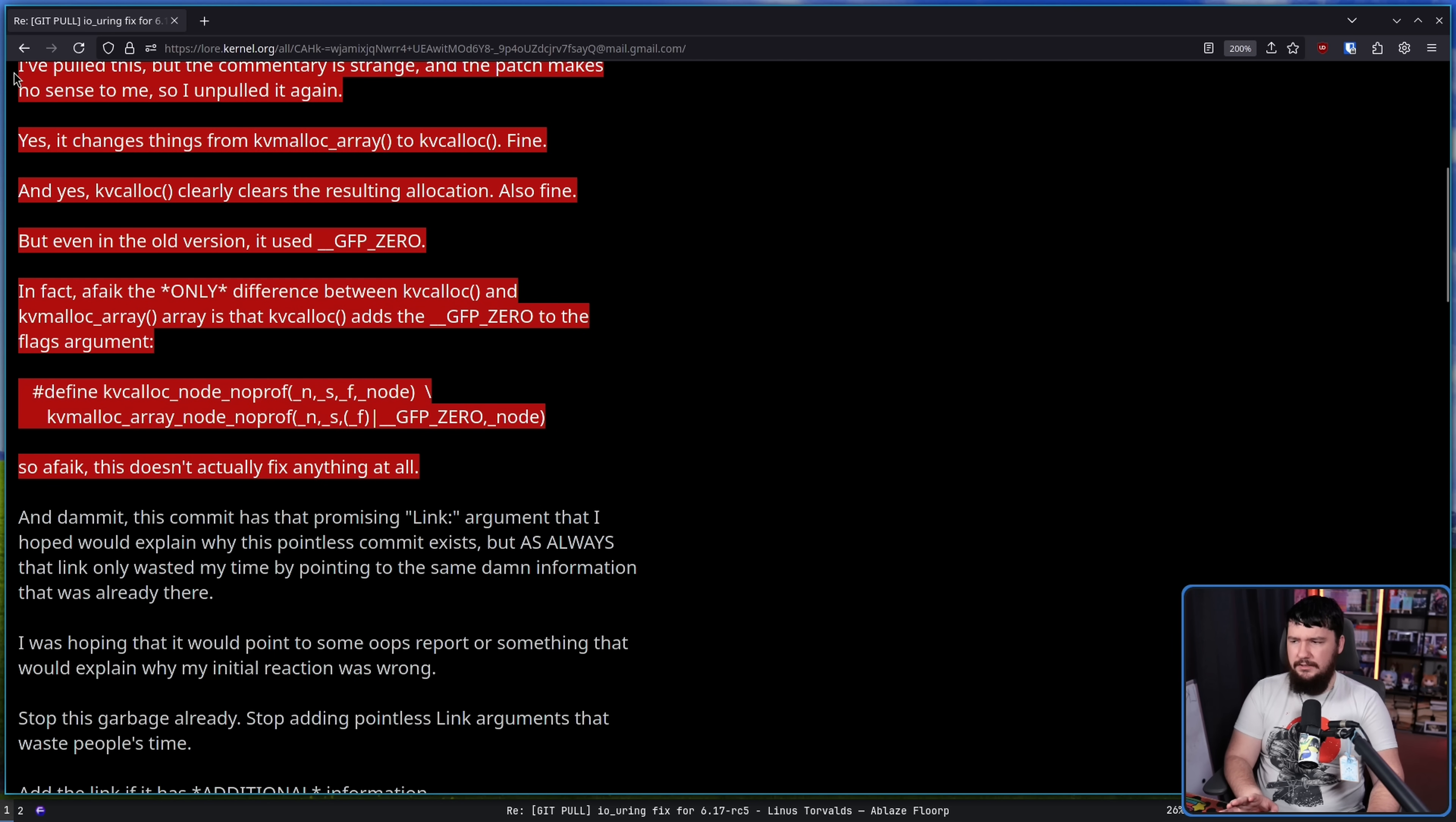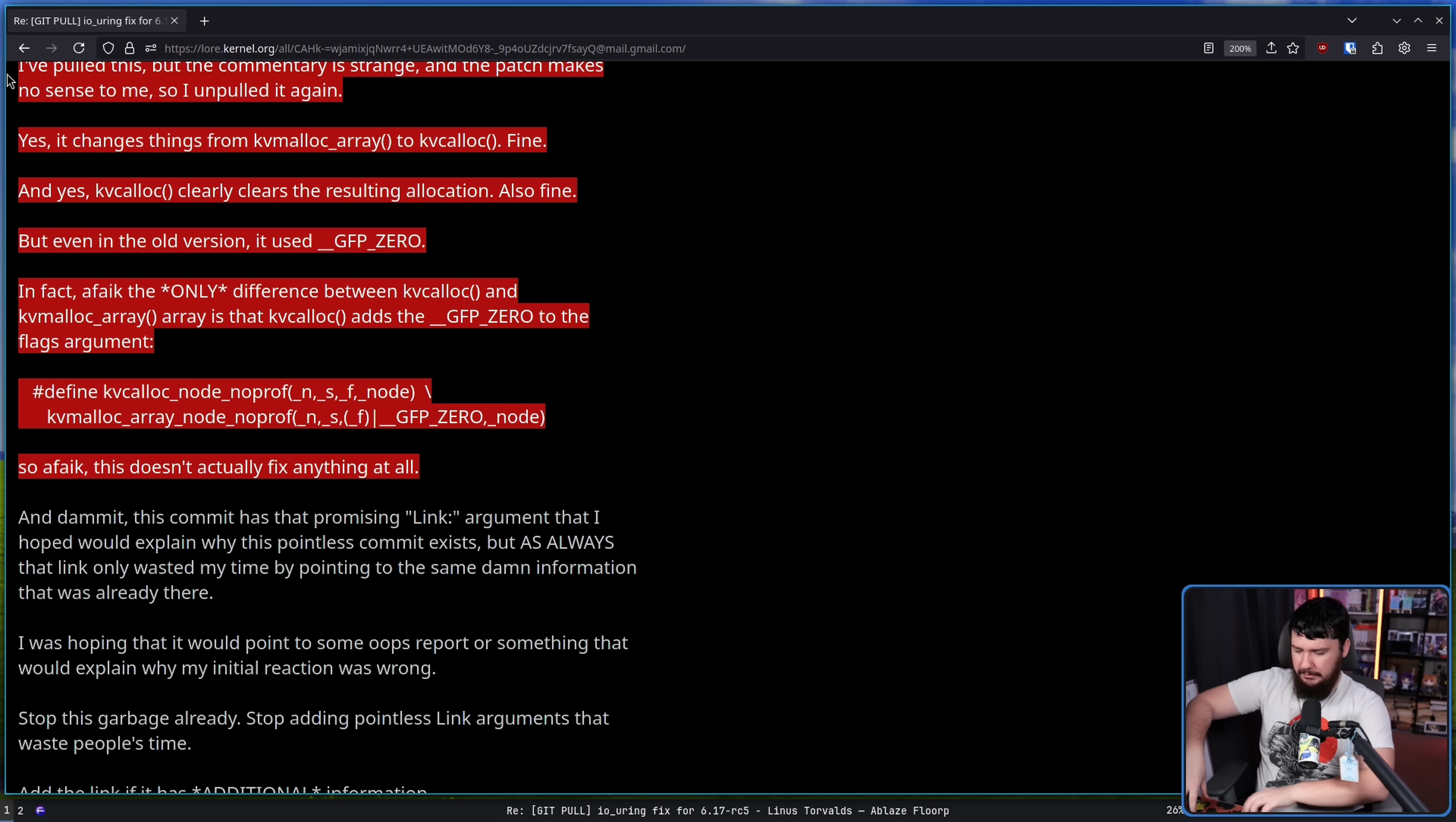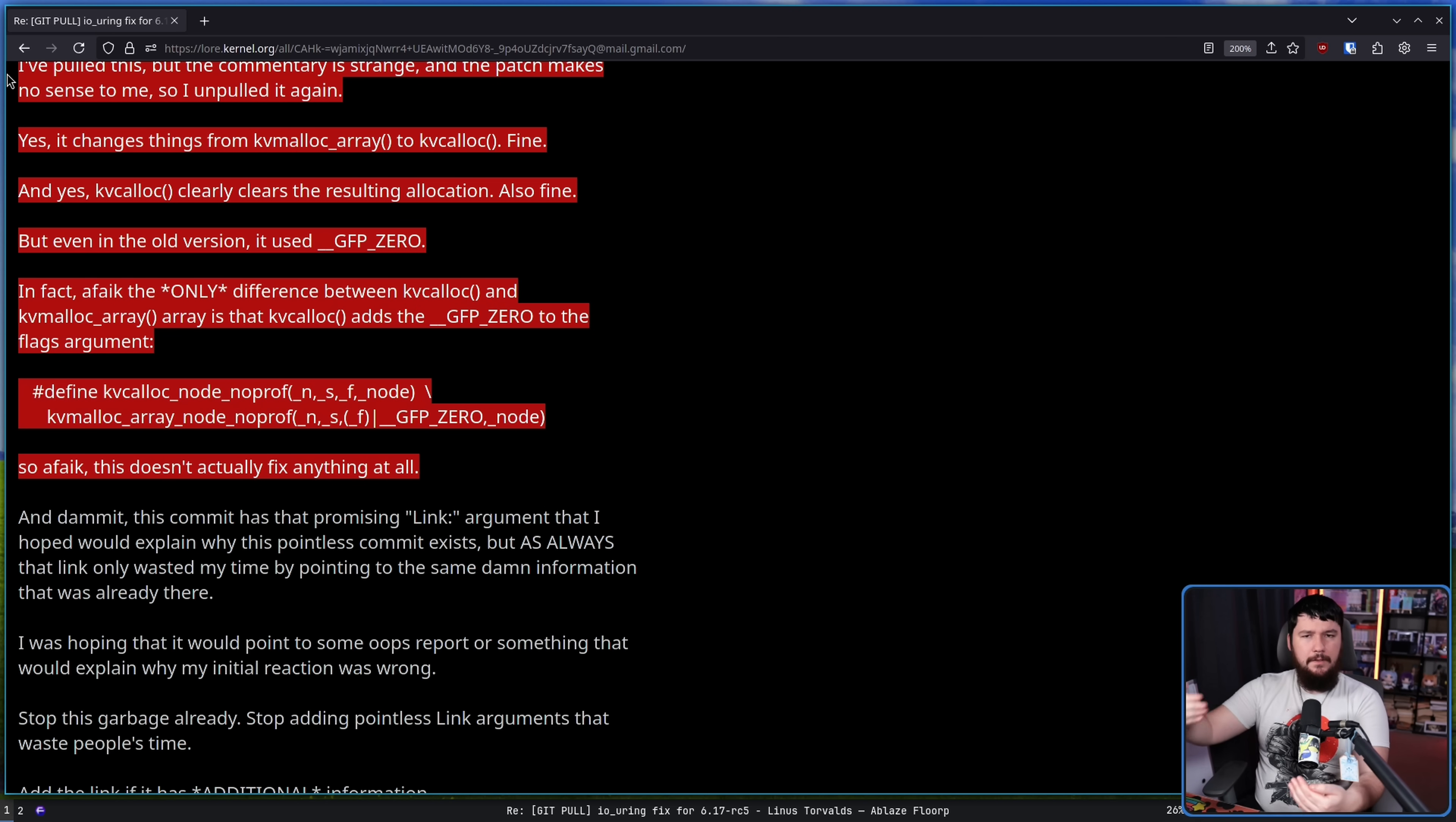In fact, as far as I know, the only difference between KvCalloc and KvMallocArray is that KvCalloc adds GFP_ZERO to the flags argument. So as far as I know, this doesn't actually fix anything at all. So it's a simple change, but Linus is confused about why the change was made.